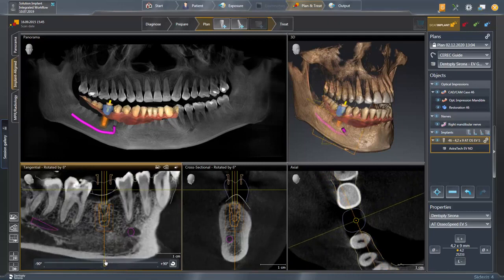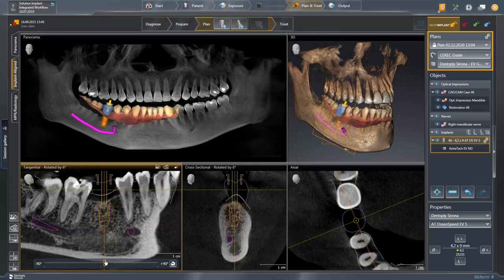If this is the case, you have completed the final implant planning and ensure that the desired surgical guide type was selected. In our case, we plan a CEREC Guide 3 with the sleeve for the Guided System Astratech Implant EV from Dentsply Sirona.